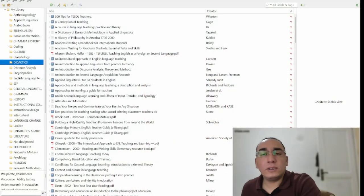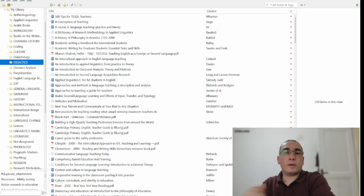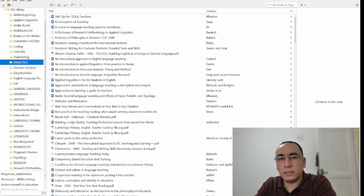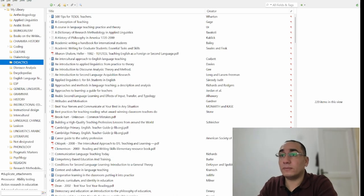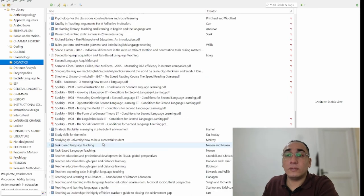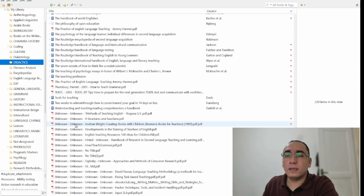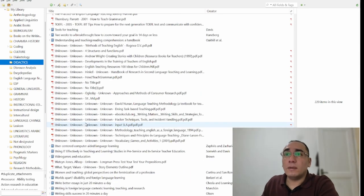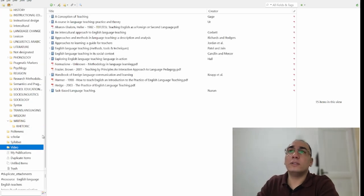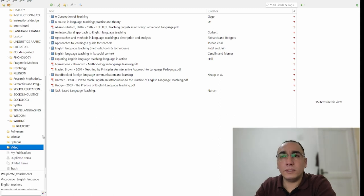Welcome again to another video. This video is specifically in response to those who have asked me about books concerning didactics. I would like to share some titles that I think would really help. When it comes to didactics, I do have a really good library — this is my full electronic library concerning didactics — but of course I'm going to share a few that I have selected.